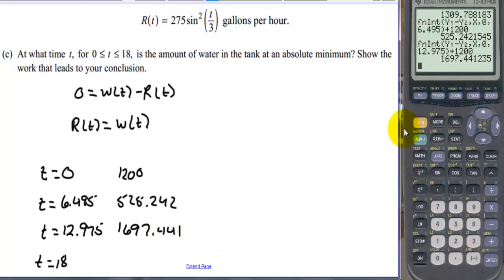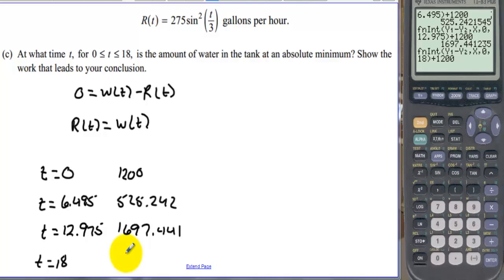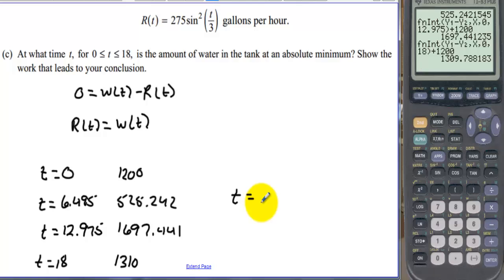Finally, changing the upper limit to 18 and pressing enter confirms 1310 gallons at 18 hours, which we already knew. Comparing all values, the tank is at an absolute minimum at t equals 6.495 hours, and at a maximum at t equals 12.975 hours.